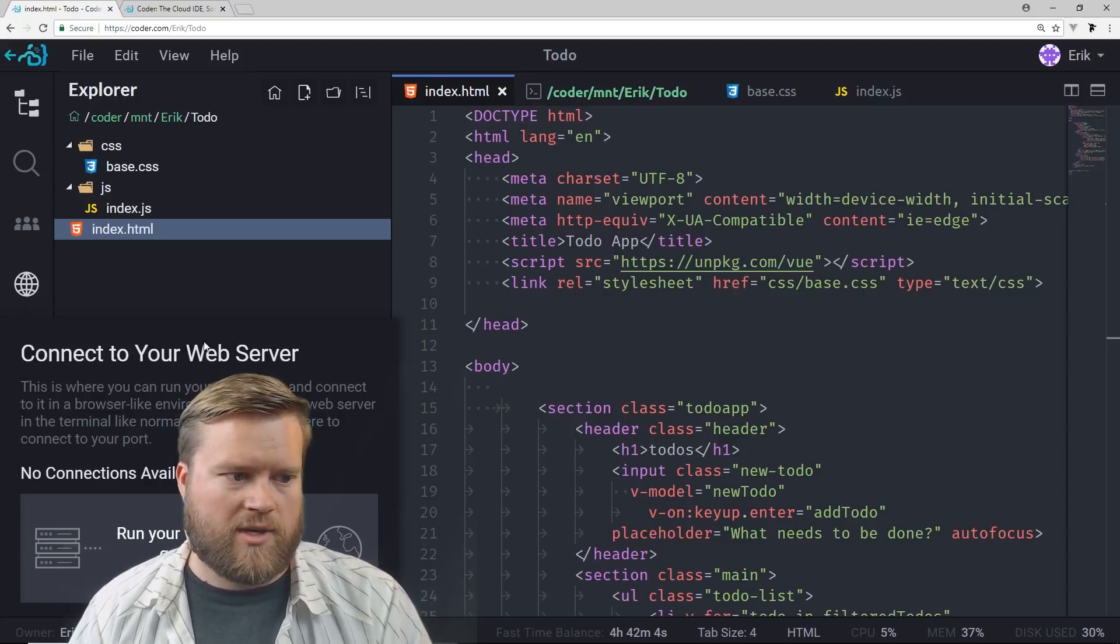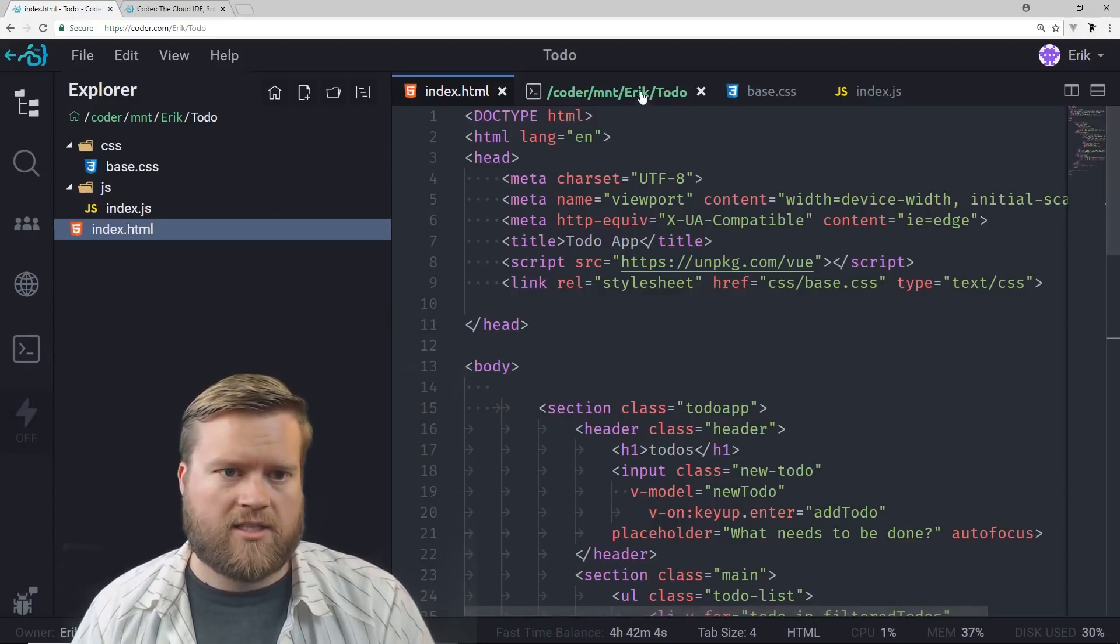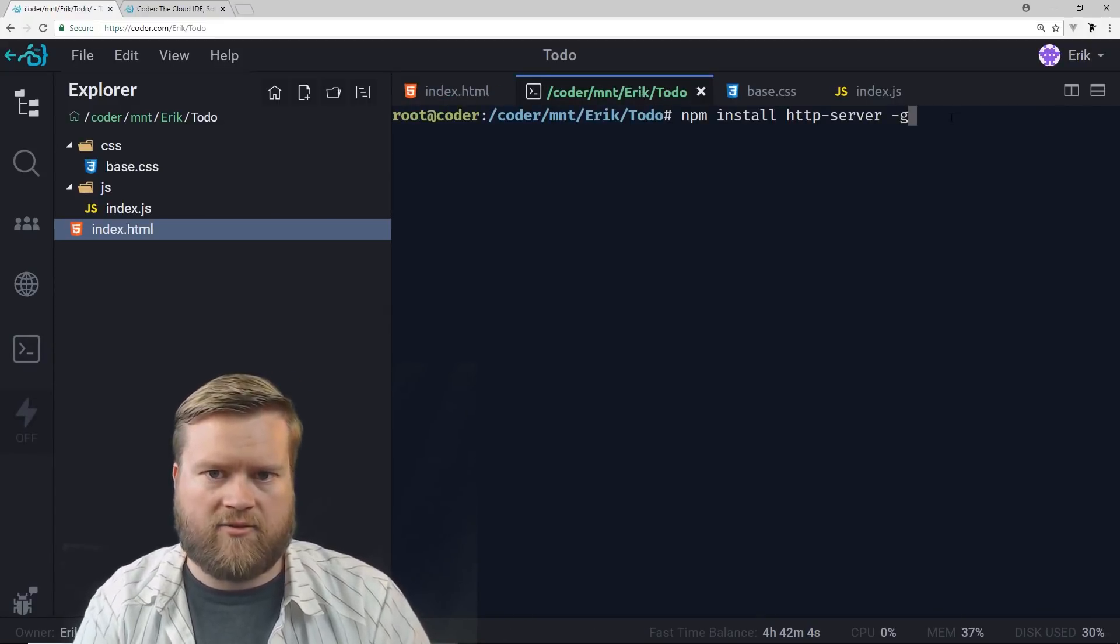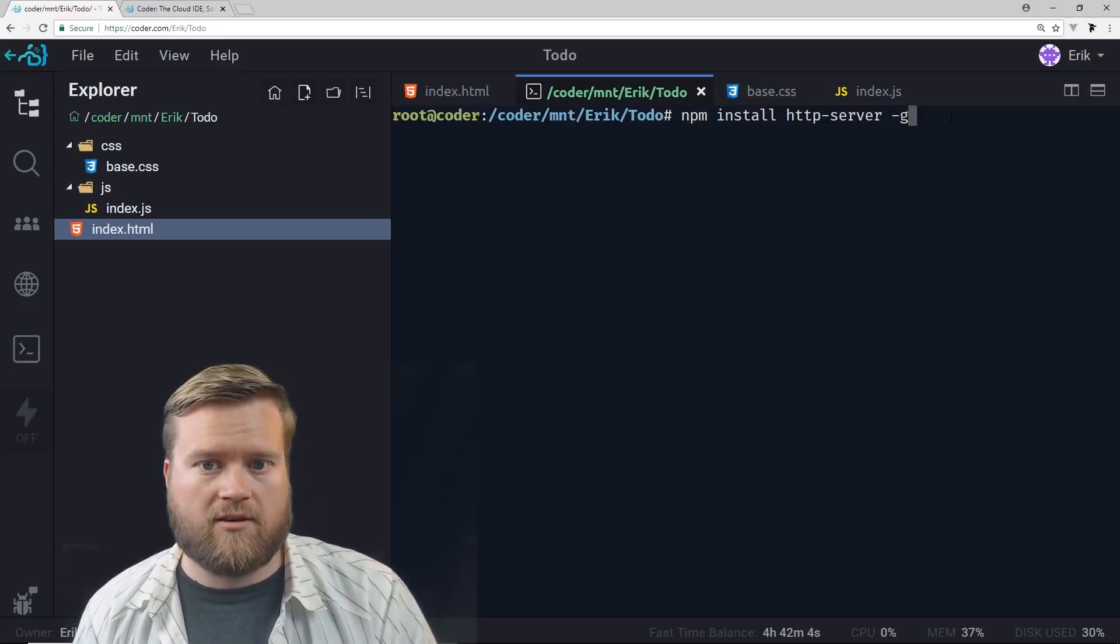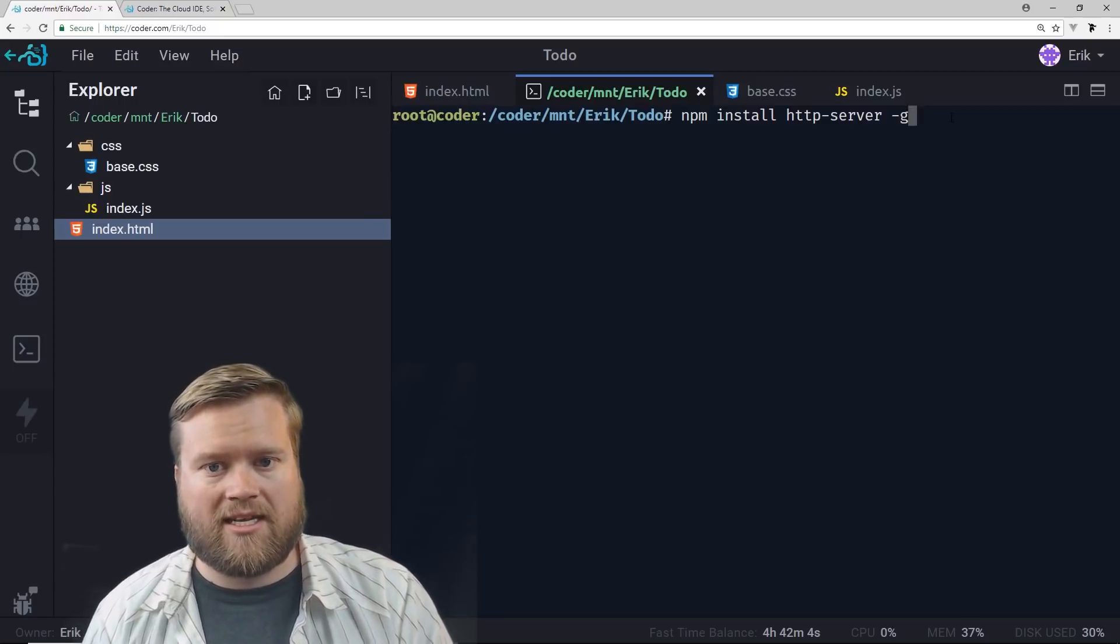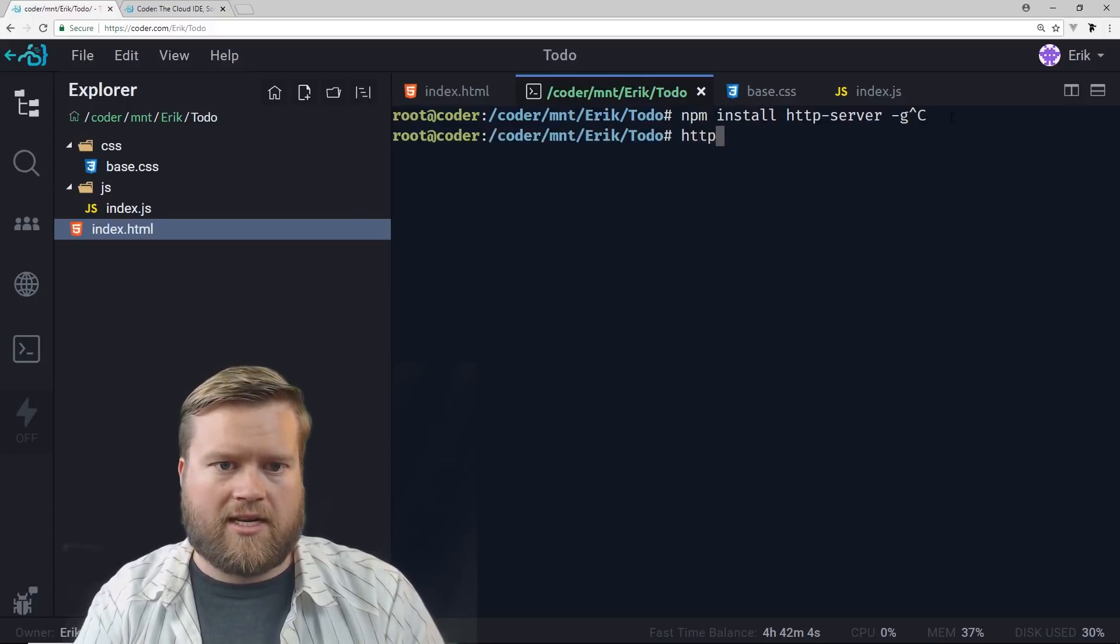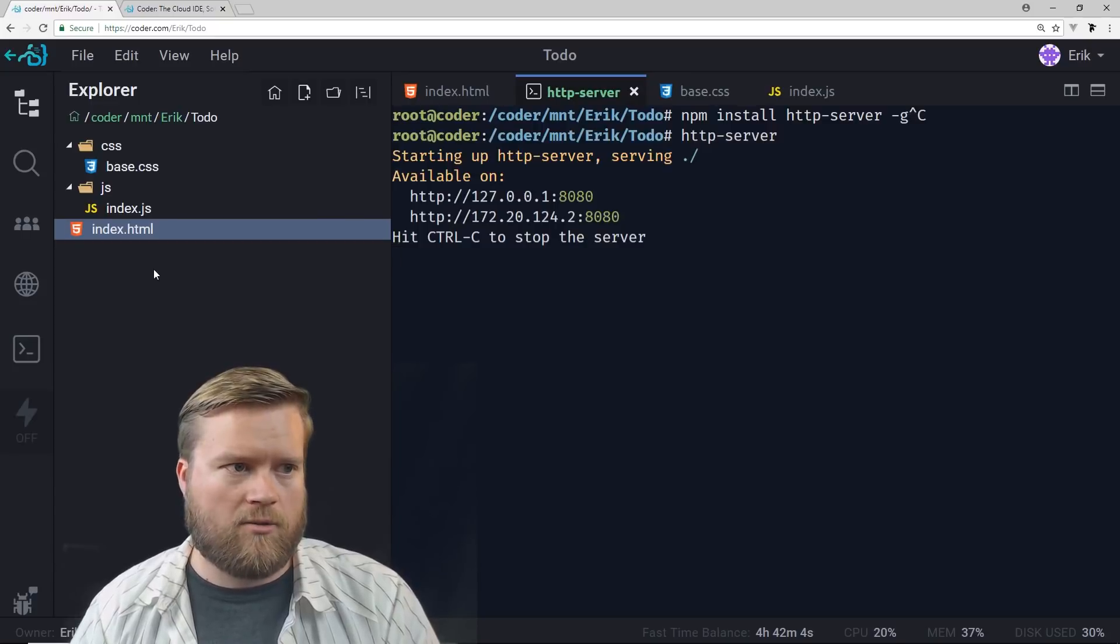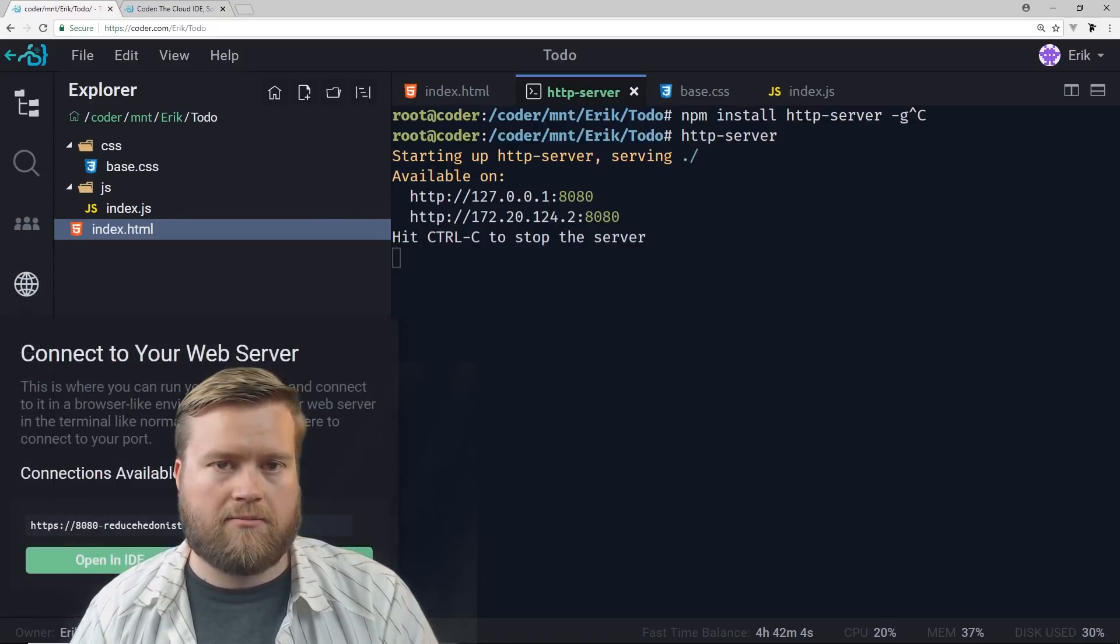So we need to start a web server. And we kind of can run any web server we want. So in my coder IDE here, I actually have it halfway typed out. I have a lightweight server you can install called HTTP server. You just put -g at the end and it installs. And since I have it running, I'm going to run HTTP server. And then I'm going to open it up in the browser. So I'm going to click here and open in browser.